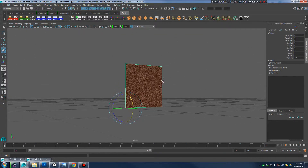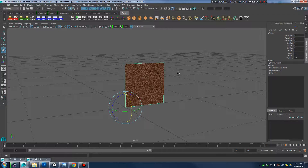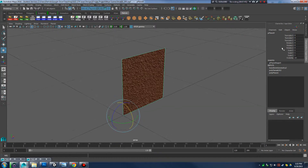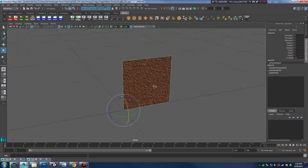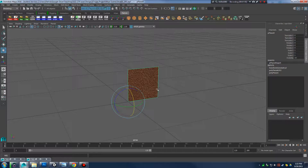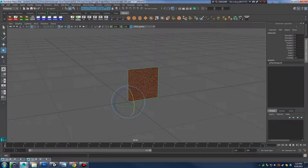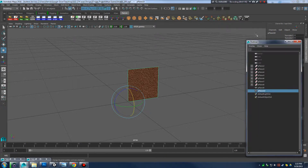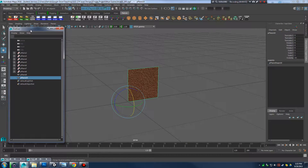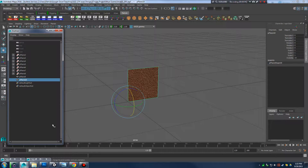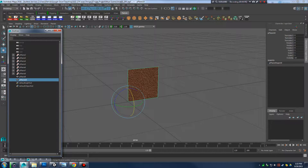This is a good point to freeze our transformations. Go to Modify > Freeze Transformations. Notice what happens in the channel box — my tileable piece is now set to default values, which is the default value I want for my stucco texture. Now when we start snapping this together we don't have to worry about random scale and translation values; we're zeroed in and ready to start stitching the building together.